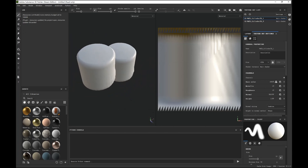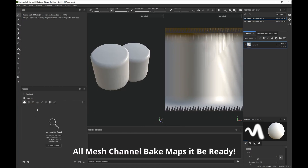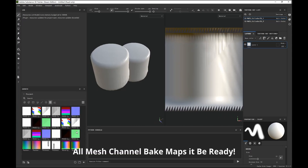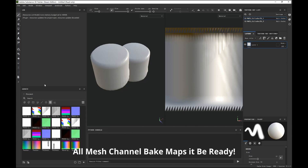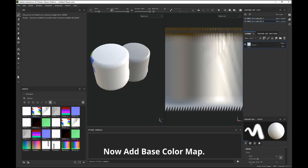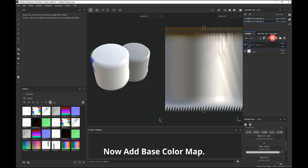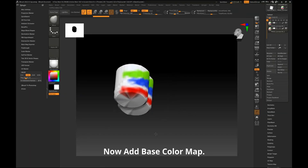Now all the bake maps will be ready. Now let me add the base color map and add the reference from ZBrush.